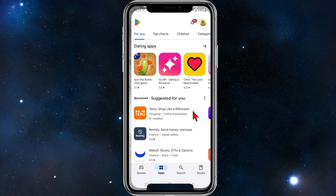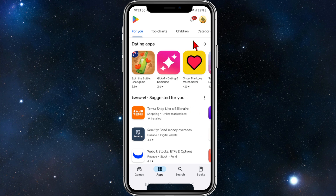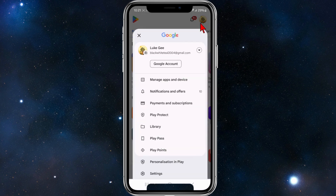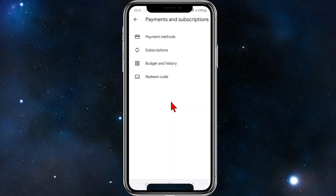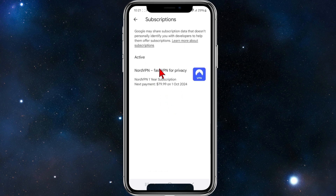The best and easiest way to do this is to head over to your Play Store on your device. From here, click onto your profile icon located in the top right-hand corner of the page, then scroll down and click into Payments and Subscriptions.